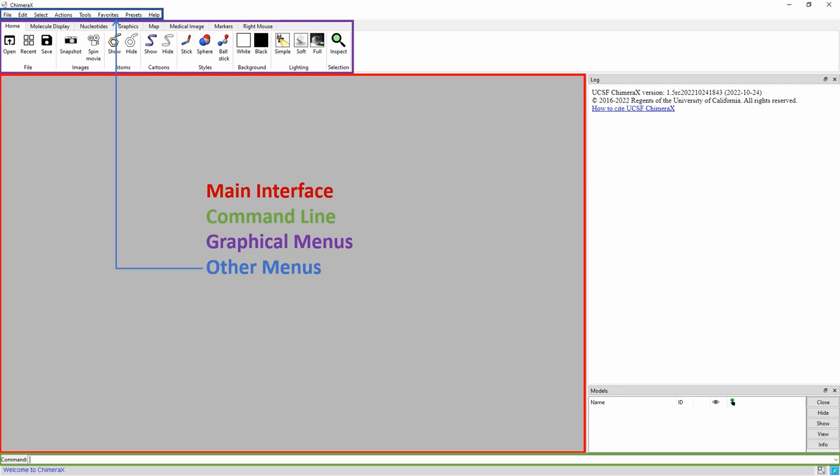There are other menus, highlighted in blue, that have various functions from graphical changes to structural predictions.